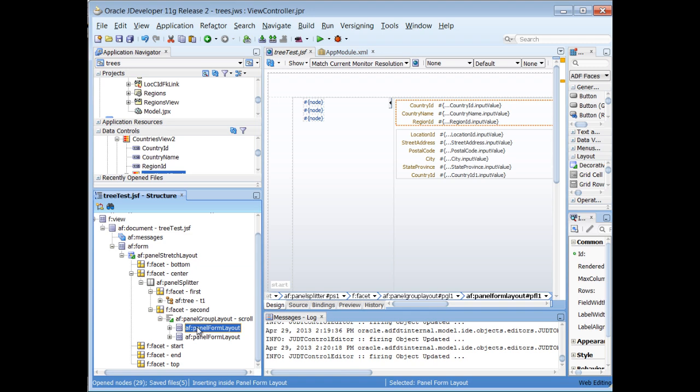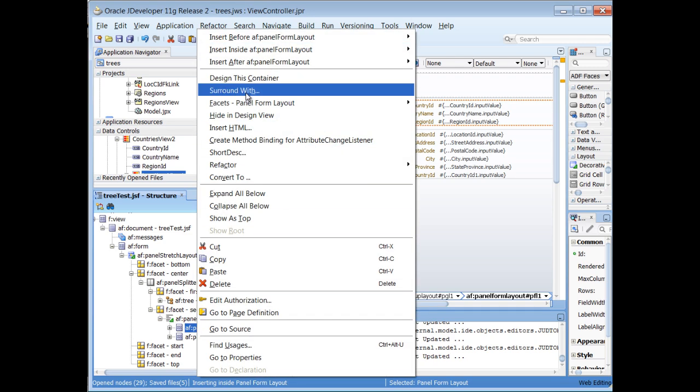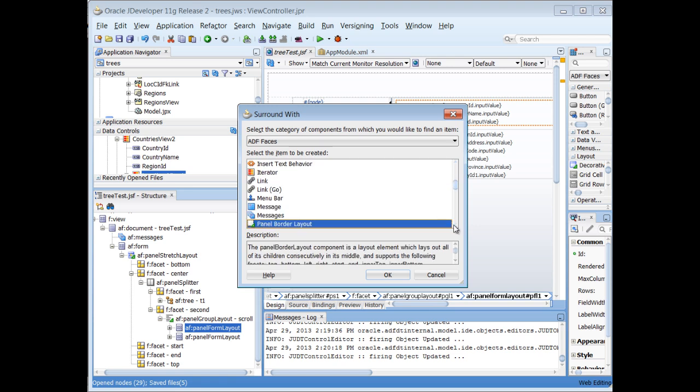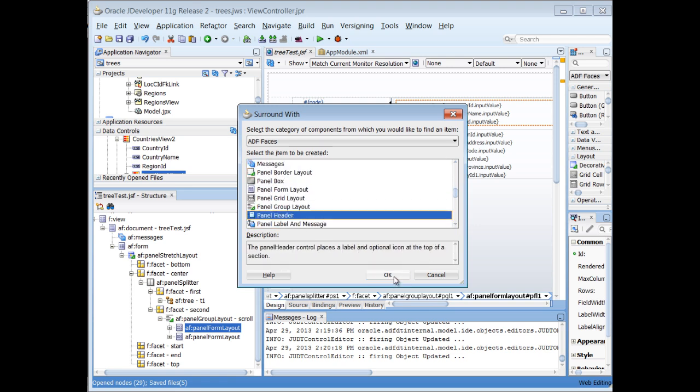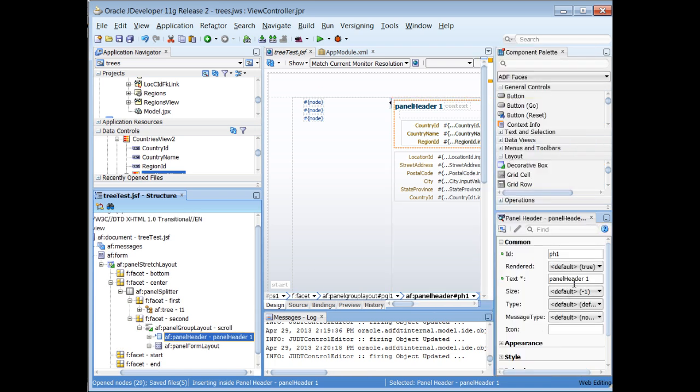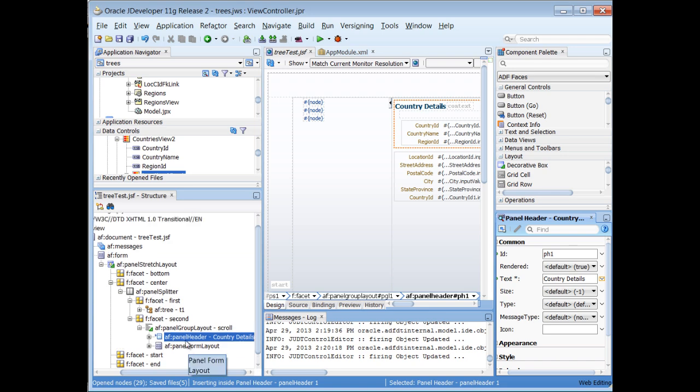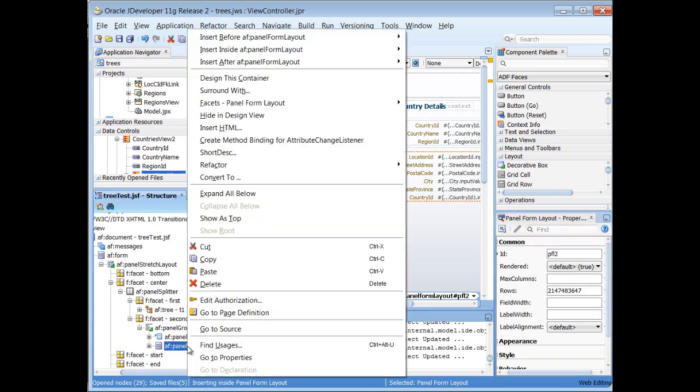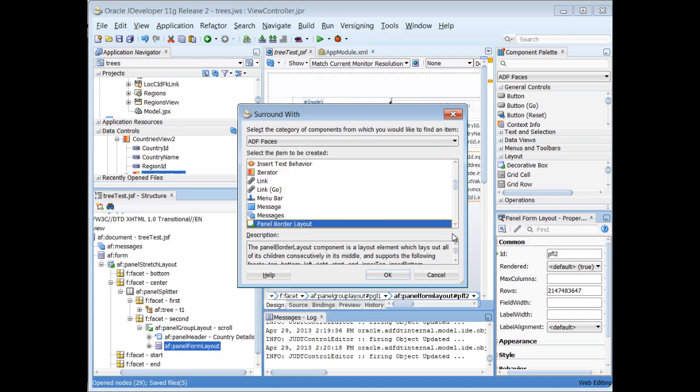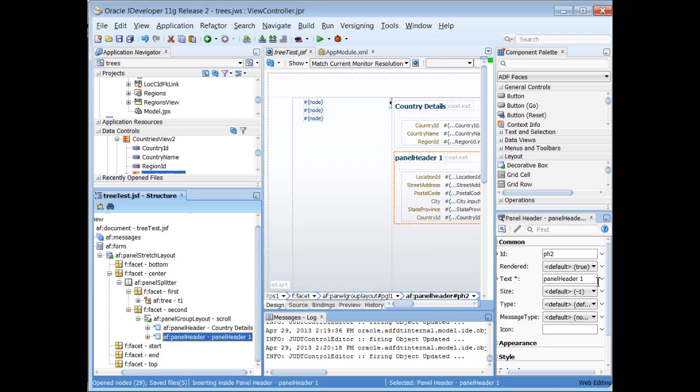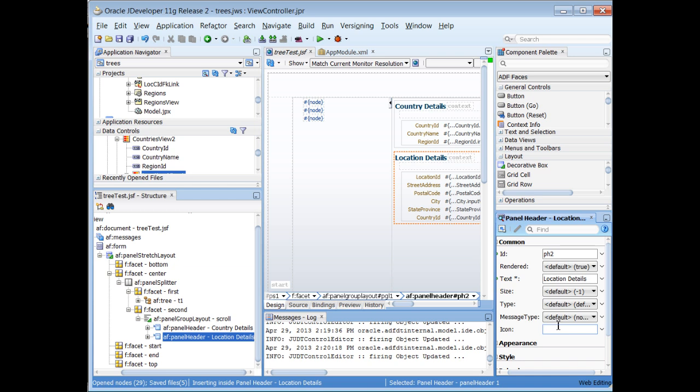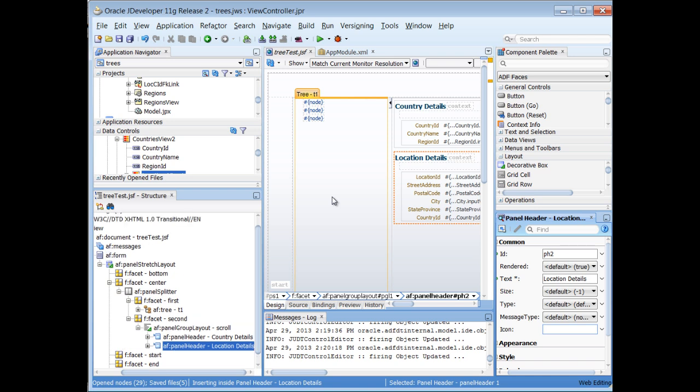So as I mentioned, if I wanted to put this inside of, surround it with a panel header, I could do that pretty easily like this. Here's my panel header. And now I can change the text to make this read like country. Country details. And I could do the same thing right here. And if you only wanted to show one form, depending on which node you selected, you could accomplish that through the switcher component, but that is beyond the scope of this tutorial.